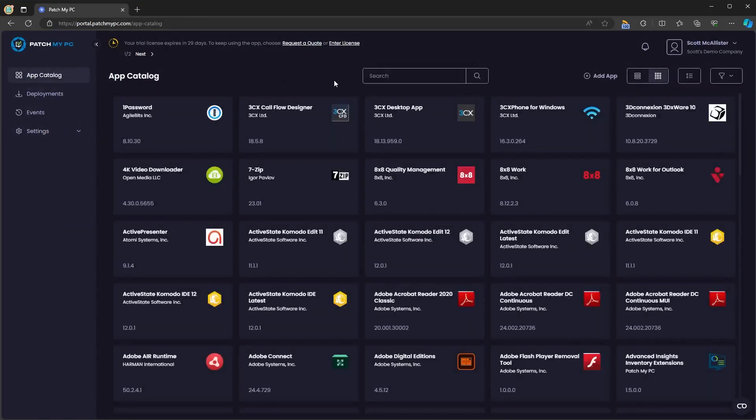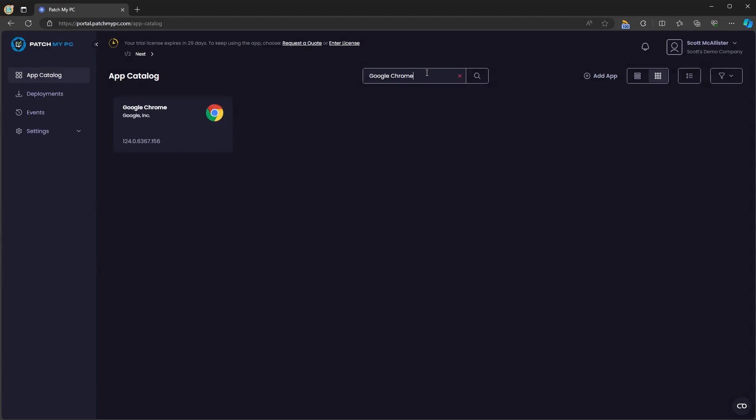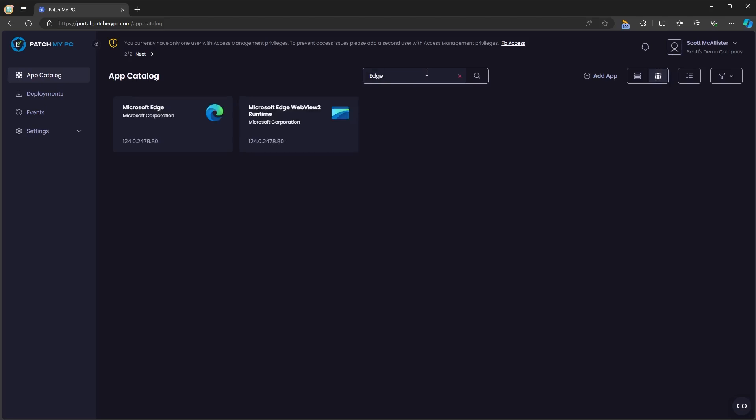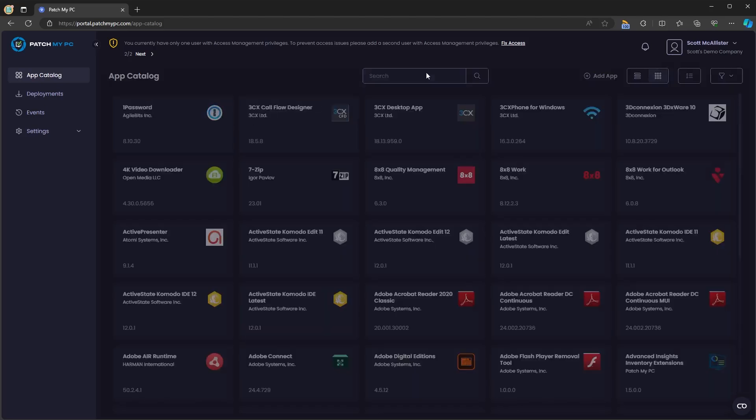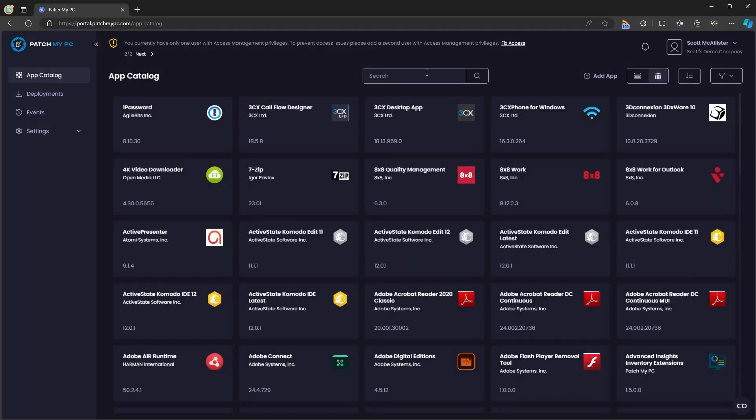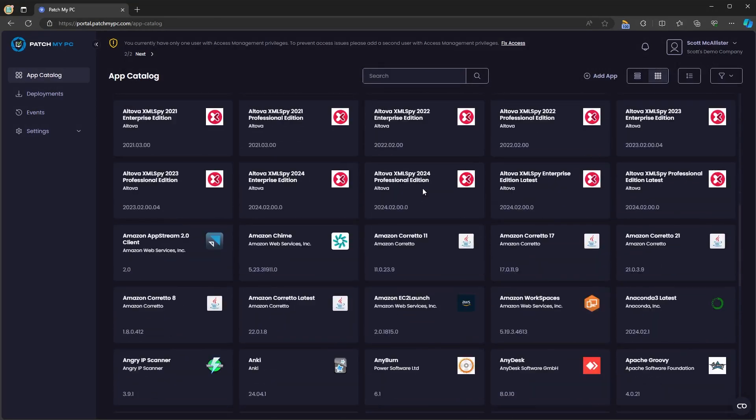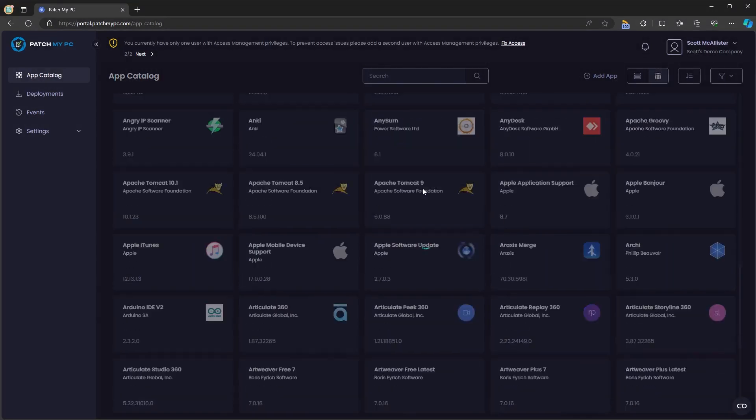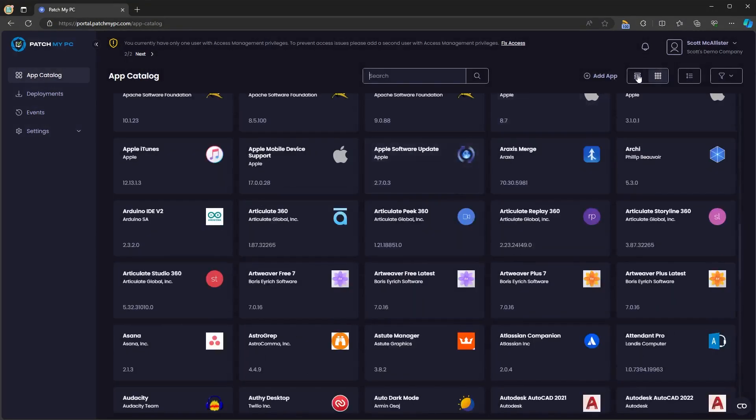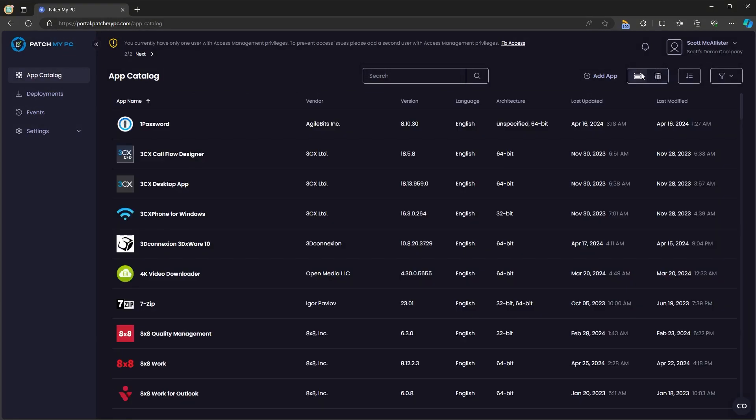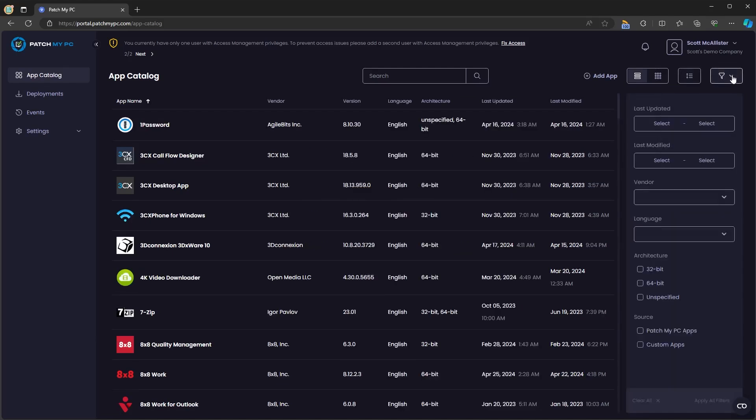If we go back to the application catalog you'll be able to search through the catalog for the applications that Patch My PC supports. For example Google Chrome, Notepad++ or Microsoft Edge. You can also scroll through this list and see the full catalog that is available to you through portal.patchmypc.com. You can sort this by grid view, list view, app name, last updated, last modified and you can filter by some different values as well.